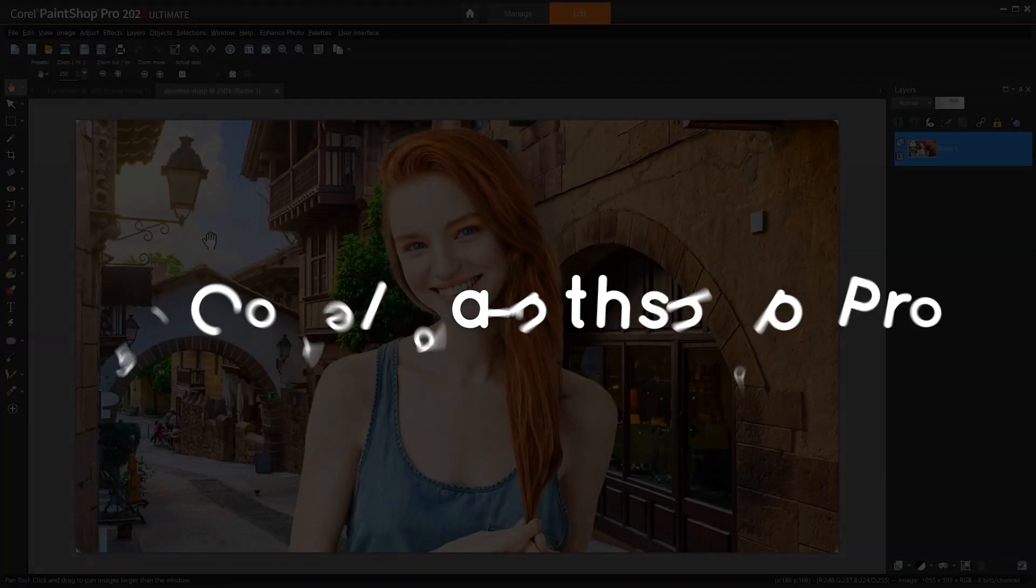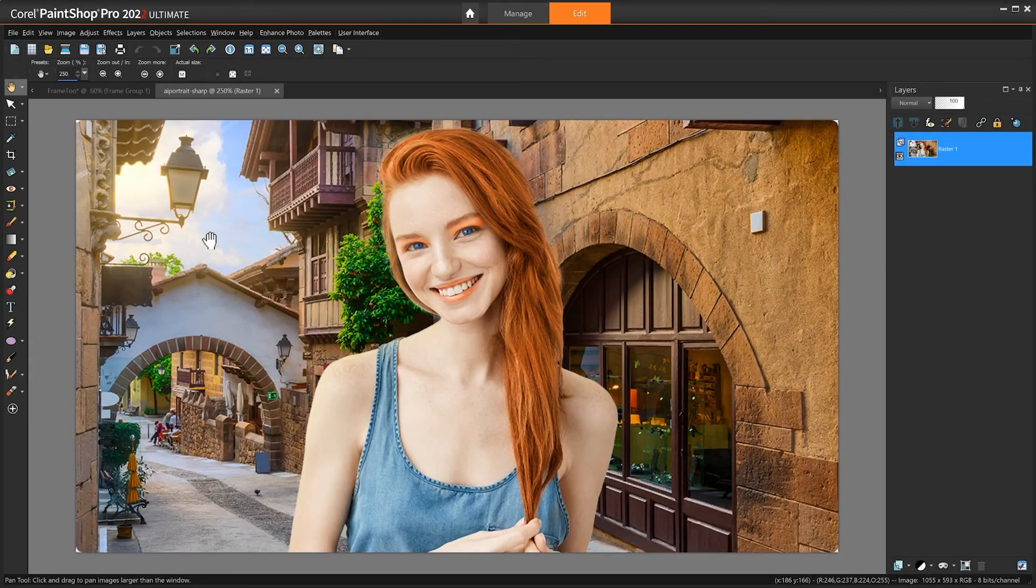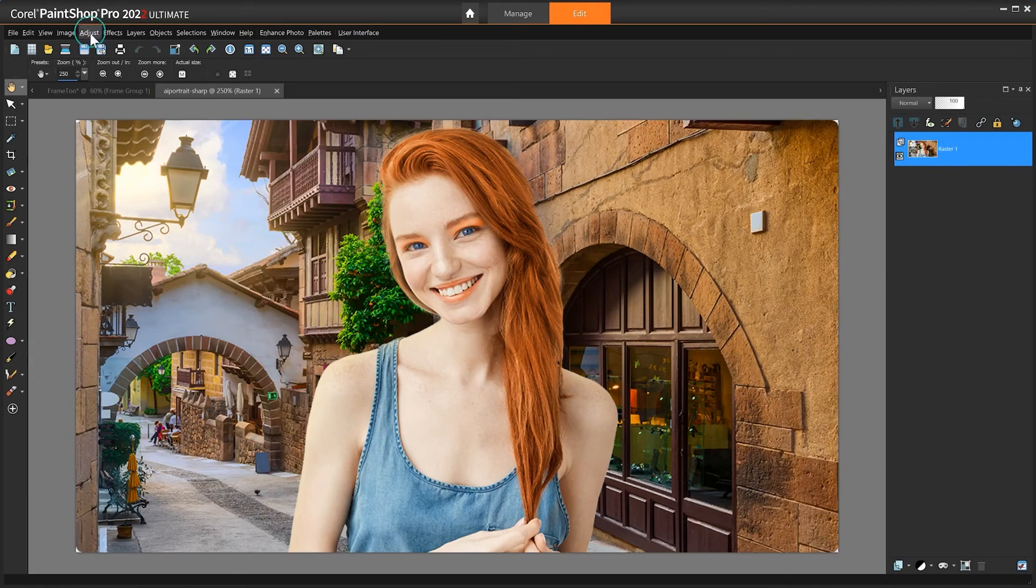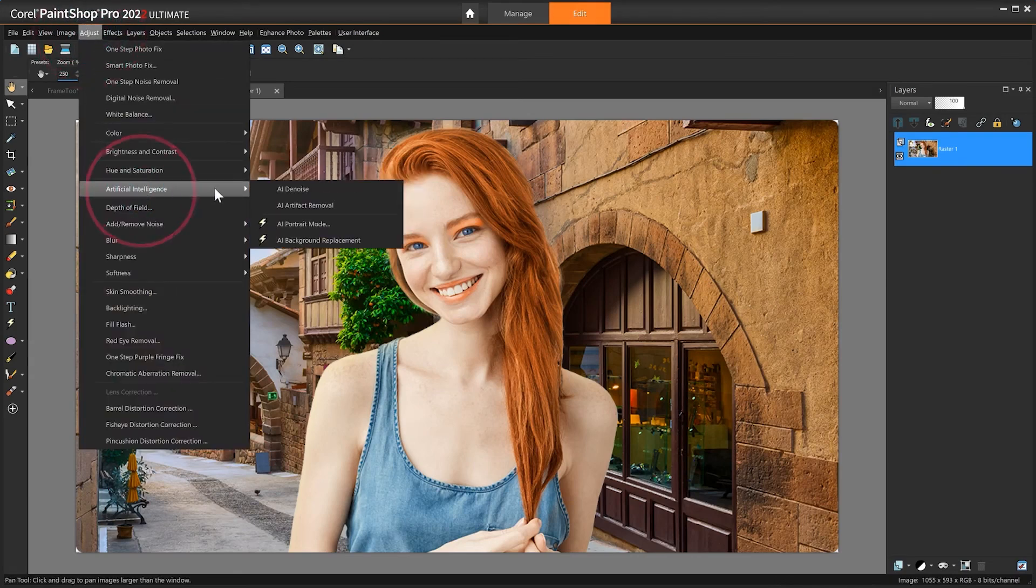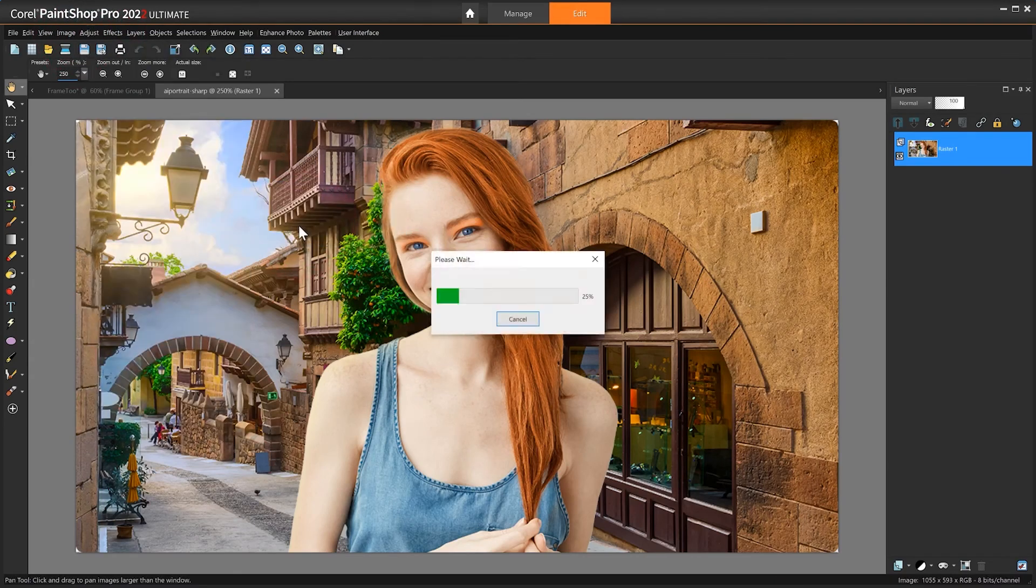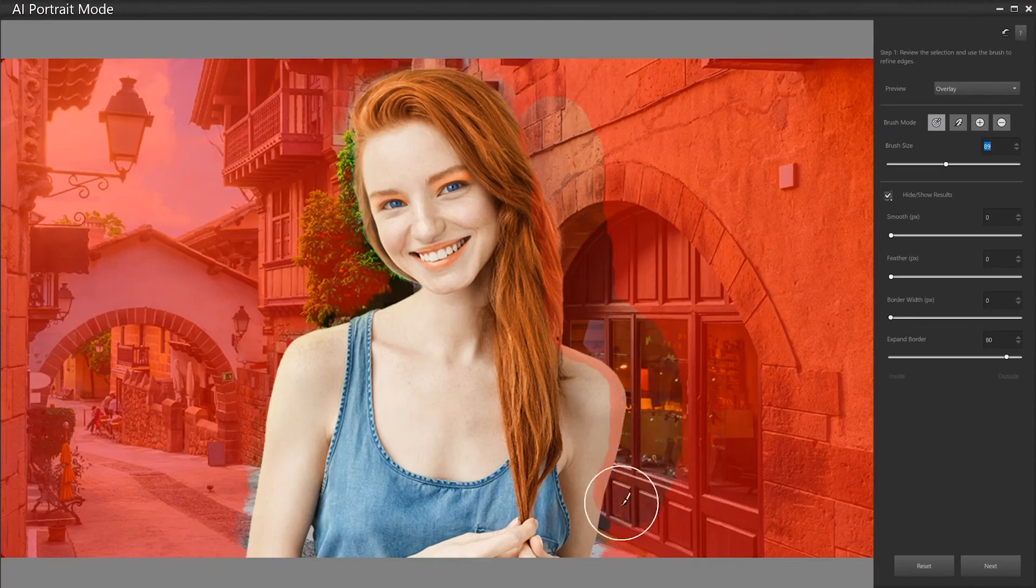Corel PaintShop Pro. We found PaintShop Pro to be the best free Photoshop alternative for graphic designers because of features such as layers and masks, brushes, intuitive text tools, textures, patterns, drawing, painting, and fill tools.